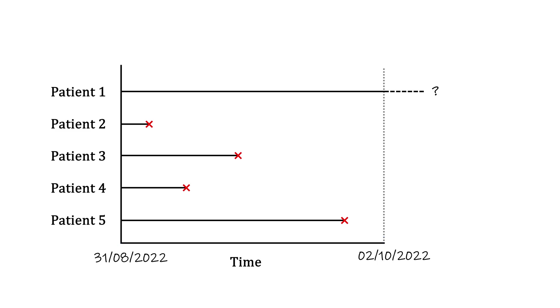But if our study ends, and some patients are still alive, how can we estimate, let alone compare, survival? This is at the core of what survival analysis is about.